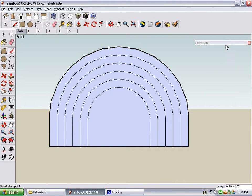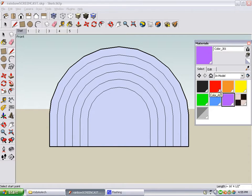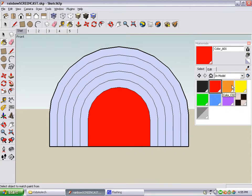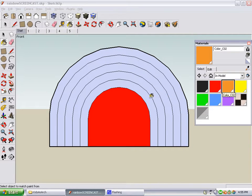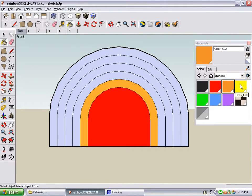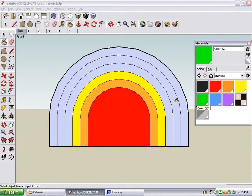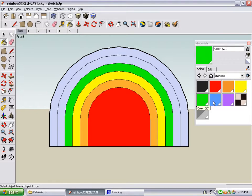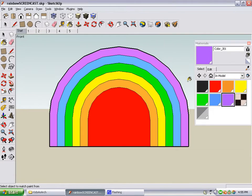Now let's give the rainbow some color. We'll start with red in the middle, then orange, yellow, green, blue, purple.